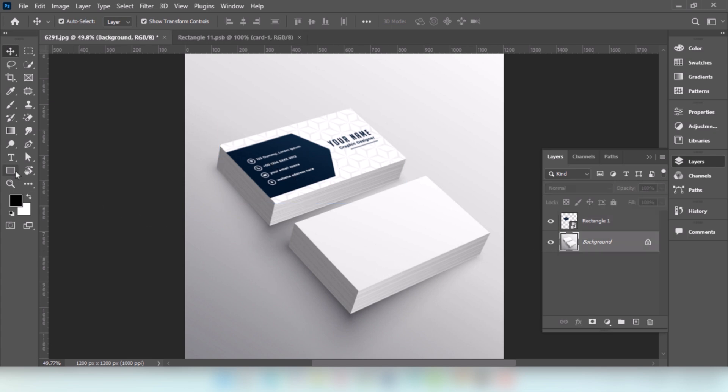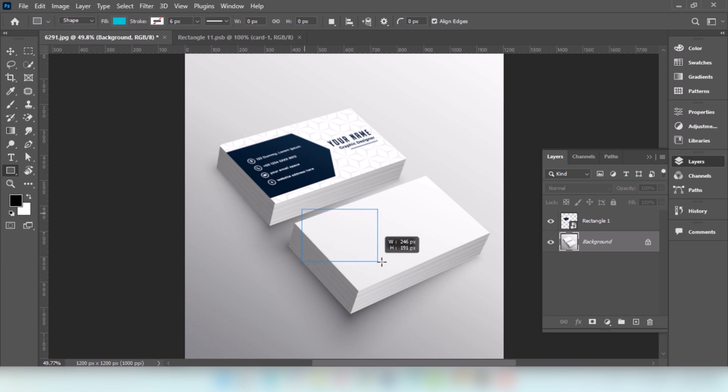And second repeat the process. Go to Rectangular Tool. Draw the shape.